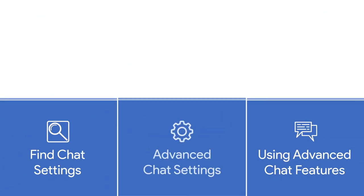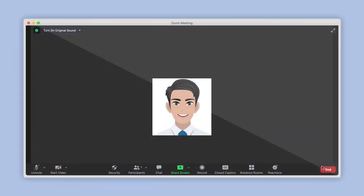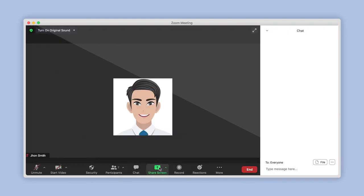Step 3: Using the advanced chat in a meeting. During an active Zoom meeting, the chat window can be displayed by clicking on the chat button here. In the window that appears, messages can be typed within this section here.